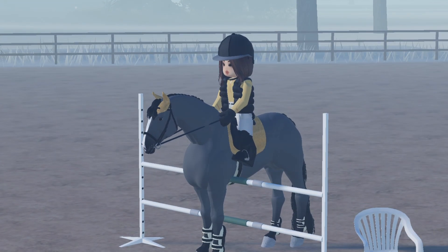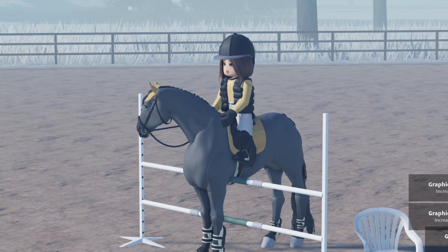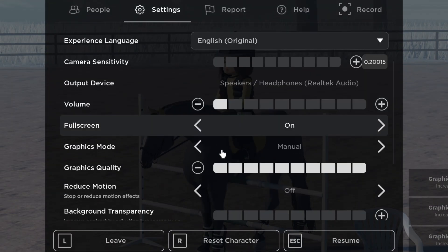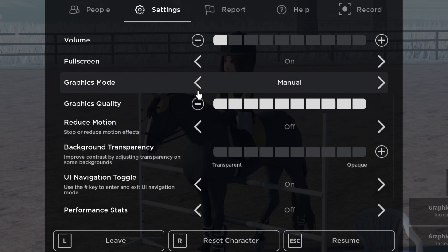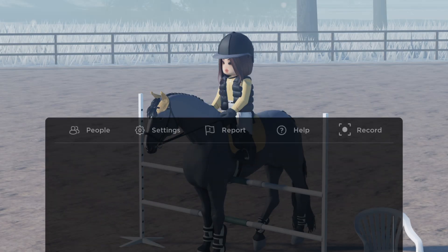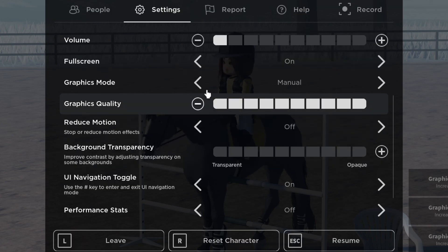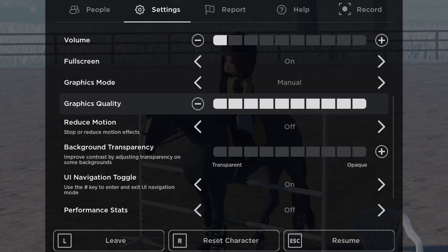For my jumping photos, I usually angle the camera so you can see kind of the front of the horse but also the side. All graphics should be set to manual and turned all the way up if your device allows you to.